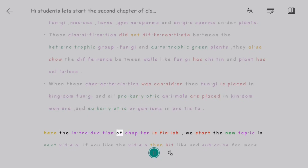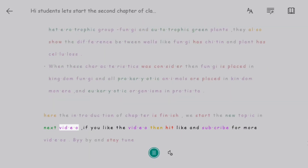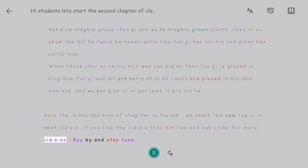Here the introduction of the chapter is finished. We will start the new topic in the next video. If you like the video, then hit like and subscribe for more videos. Bye bye and stay tuned.